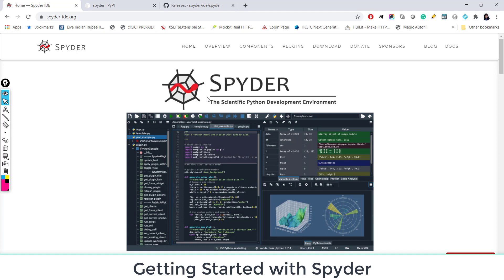If you have downloaded Python from python.org, you need to download and install Spyder on your system in order to use it. And if you have downloaded Python from Anaconda distribution, it's already there in Anaconda distribution.